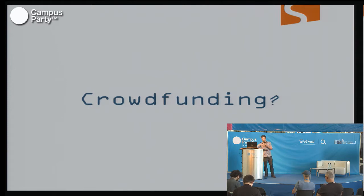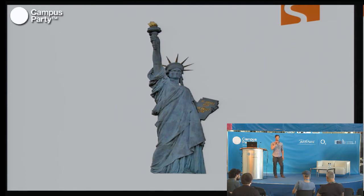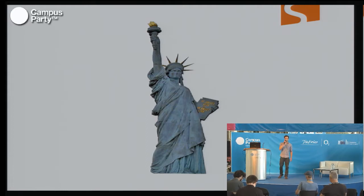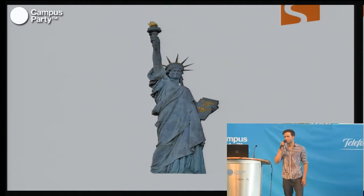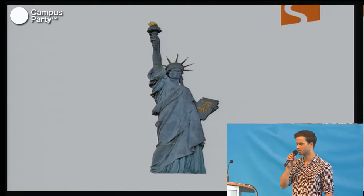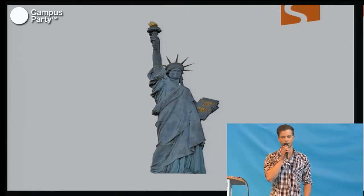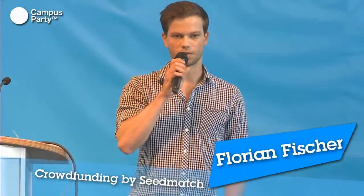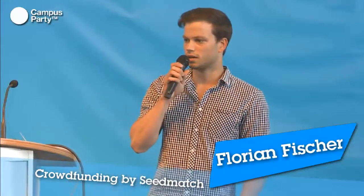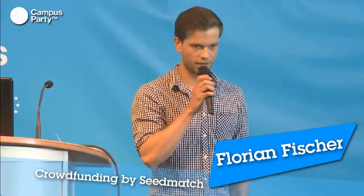I think you all know this picture — the Statue of Liberty in New York. In fact, the history of the Statue of Liberty is linked closely to the concept of crowdfunding. What many people don't know is that it almost didn't make it across the ocean. It was a gift from the French to the American people, but luckily there was Joseph Pulitzer, the owner of the newspaper The World, who started a crowdfunding campaign to finance the site and the pedestal the statue would sit on.